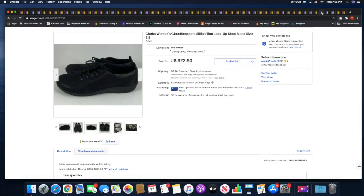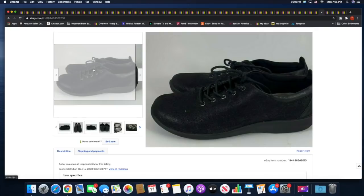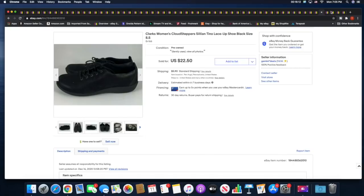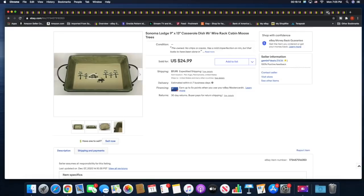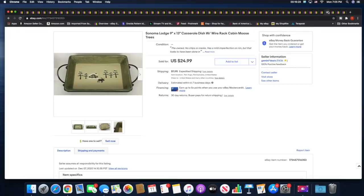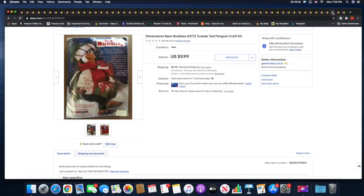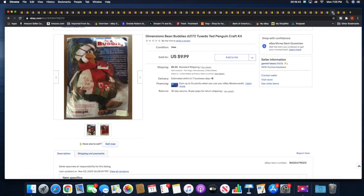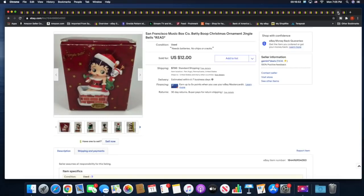Clarks were hot this week, so I sold another pair of Clarks for $22.50 plus shipping. These were so light, like feather light. These actually went first class. And then this Sonoma Lodge, again it's a Kohl's brand. This pattern has been selling for me. I think it's the same as those plates but it's a casserole dish. This sold for $24.99 plus shipping. And then this is a penguin craft kit, not really a cross-stitch kit, some kind of sewing kit. Simple stitch and glue assembly. This sold for $9.99 plus shipping. Next I sold this Betty Boop Christmas ornament for $12 plus shipping. I think I picked this up at the flea market maybe in September or October.